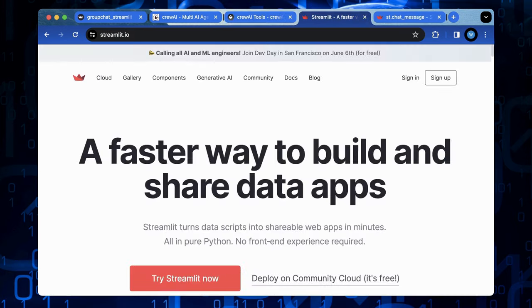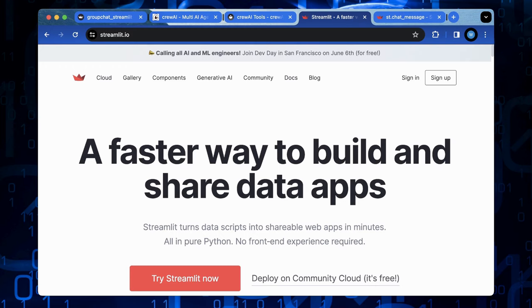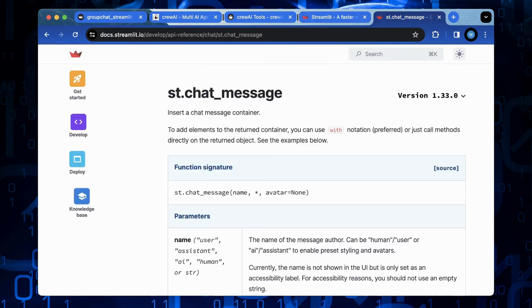You should have known Streamlit. Streamlit simplifies the creation of web-based data apps through its pure Python-based approach and diverse range of widgets.